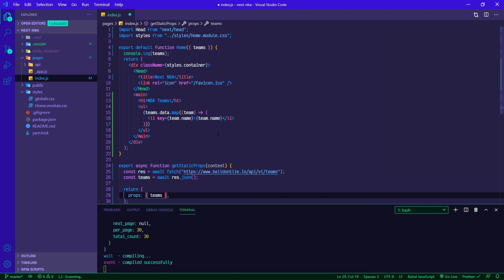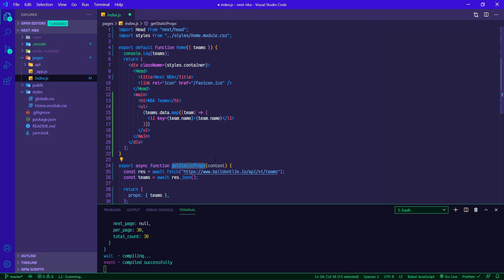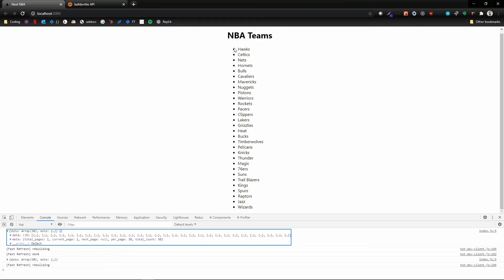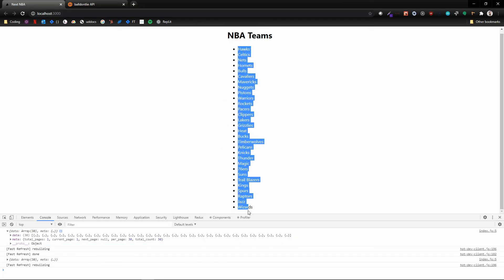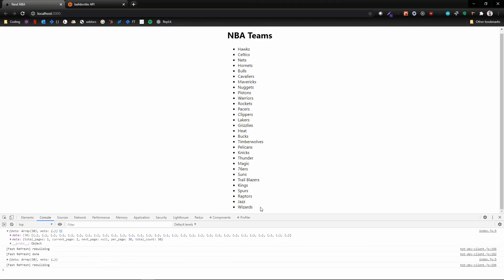So that's a very introductory look at using getStaticProps. The next video in this series will be utilizing getStaticPaths, which can be used in conjunction with getStaticProps when you're creating a statically generated site to create dynamic pages. So in that case, what we'll be doing is instead of just having this list of just static team names, what we can do is set it up so that each of these individual teams will be links, and then it'll go to slash whatever the team's ID is. So thanks for sticking around in this video and until next time, have a good one.